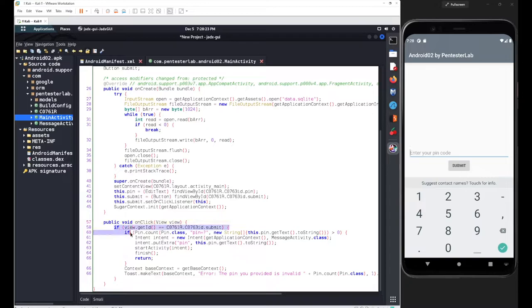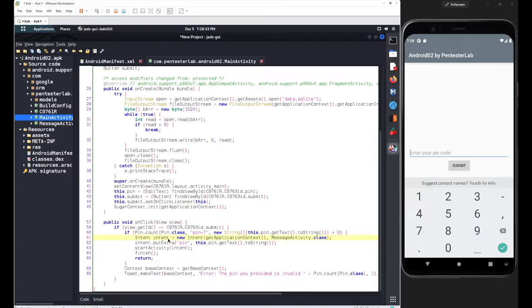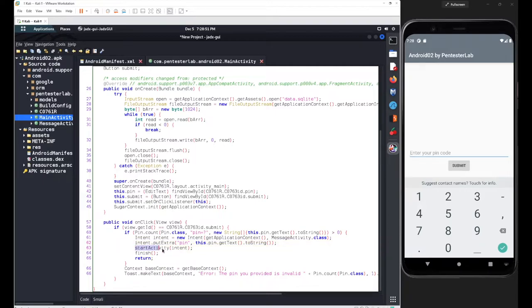Inside this OnClickListener there are two different conditions. If both conditions are true, we define an Intent — the intent will interact with MessageActivity.class. We add extra elements as 'pin' and pass the input converted to string, then we simply start the MessageActivity class.